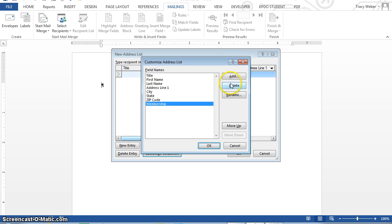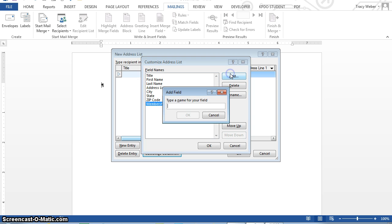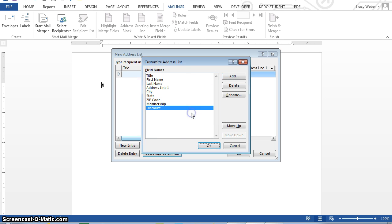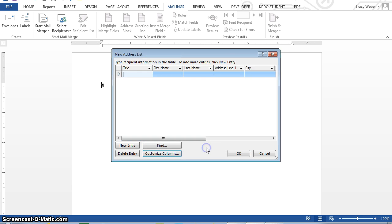And then click the add button again and type discount. And okay. Click okay to close the customize address list dialog box.